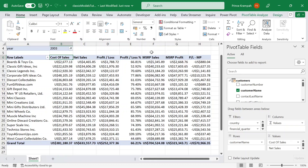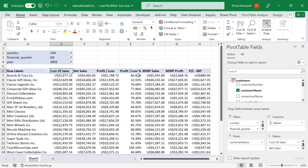Hello guys, welcome back to our introduction to data analysis in Excel series. In this tutorial, we're going to go ahead and generate the final report. We're going to create and beautify the report for users, and learn the concept of user-friendly report design. So let's go ahead and get started.